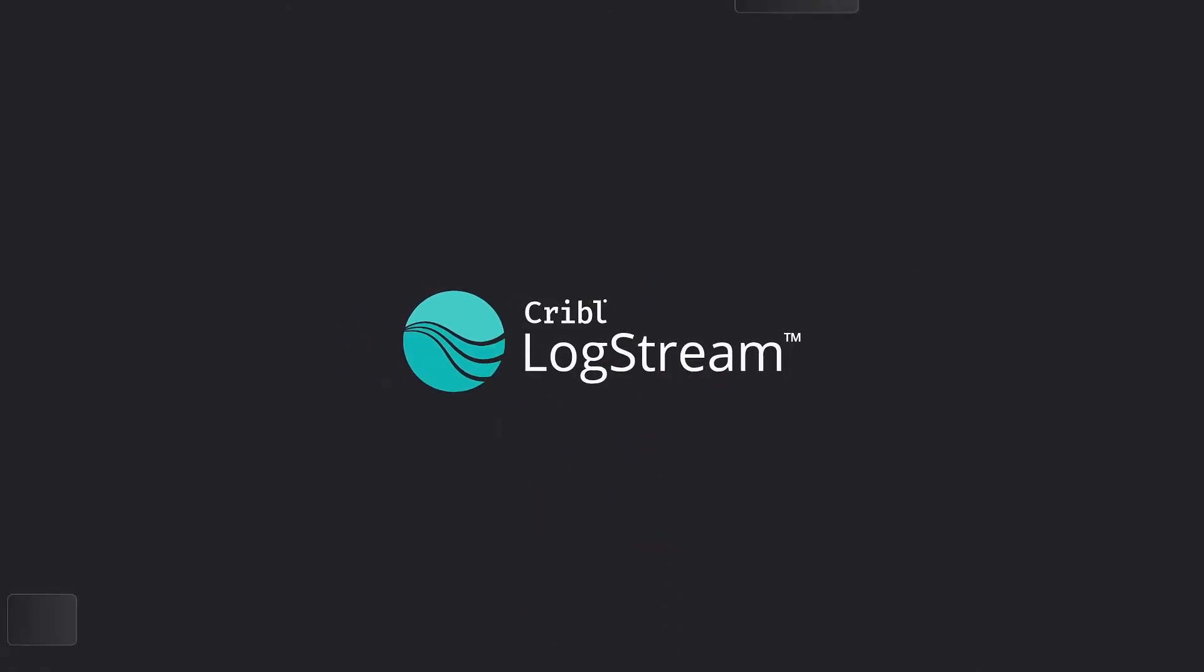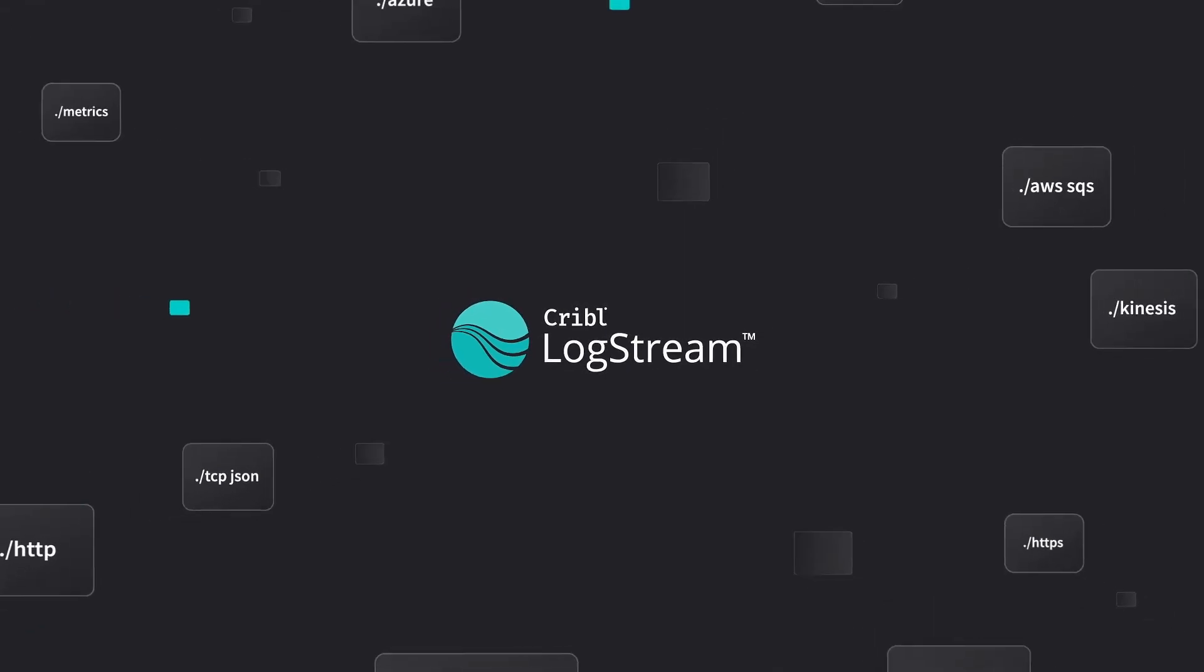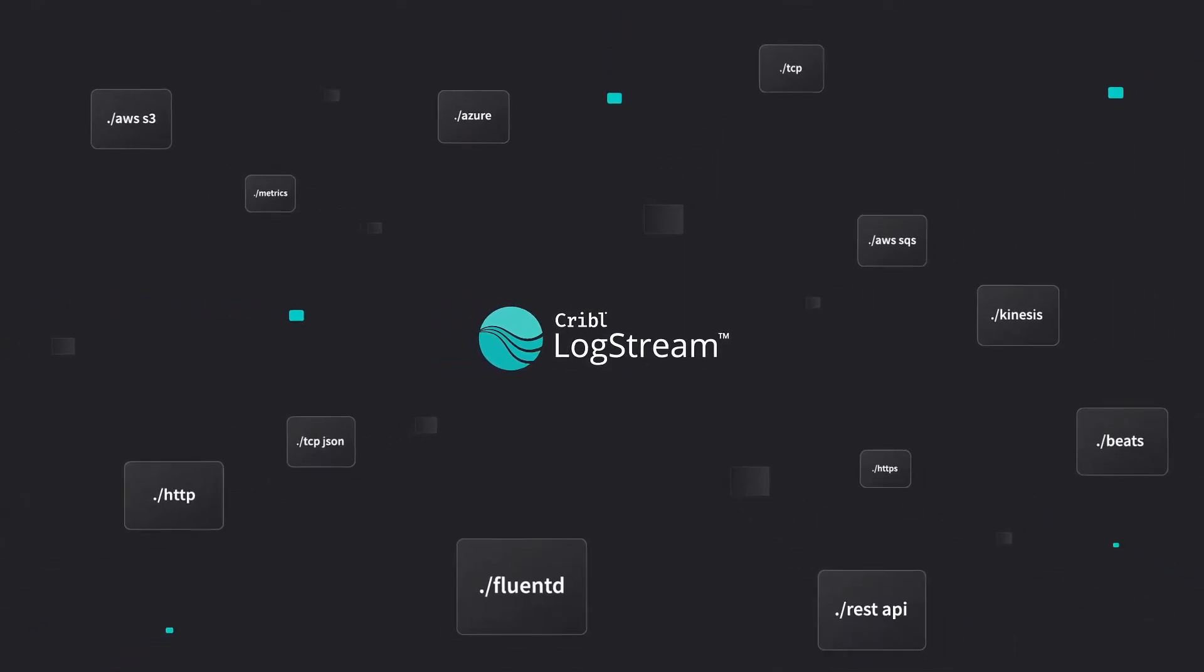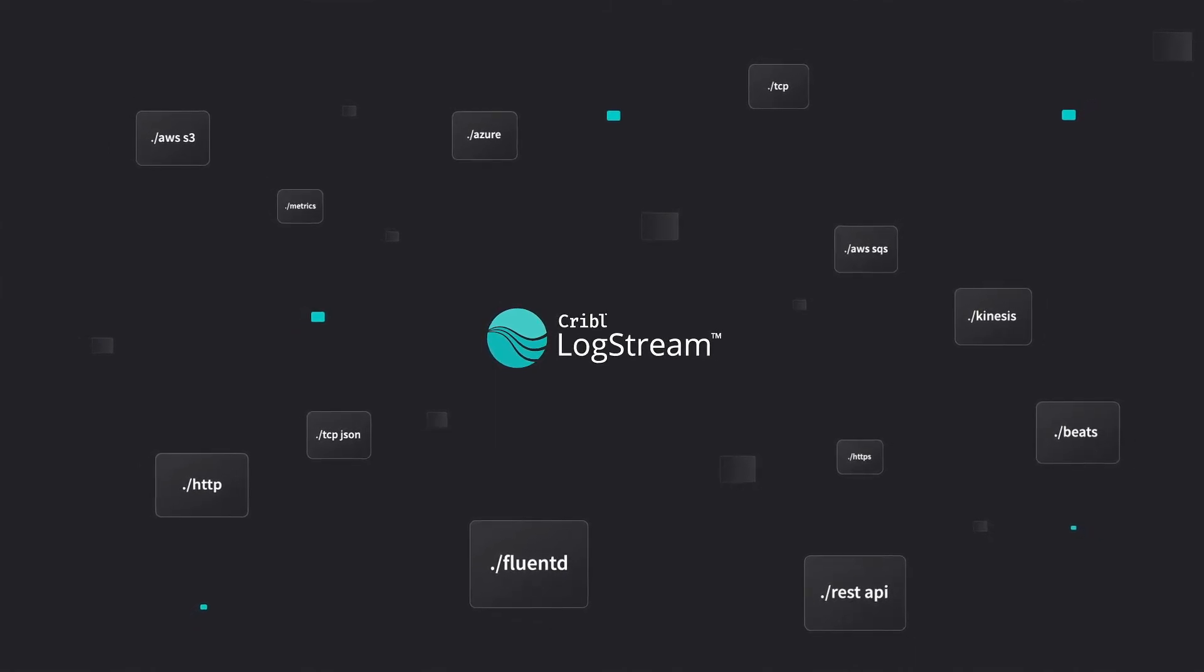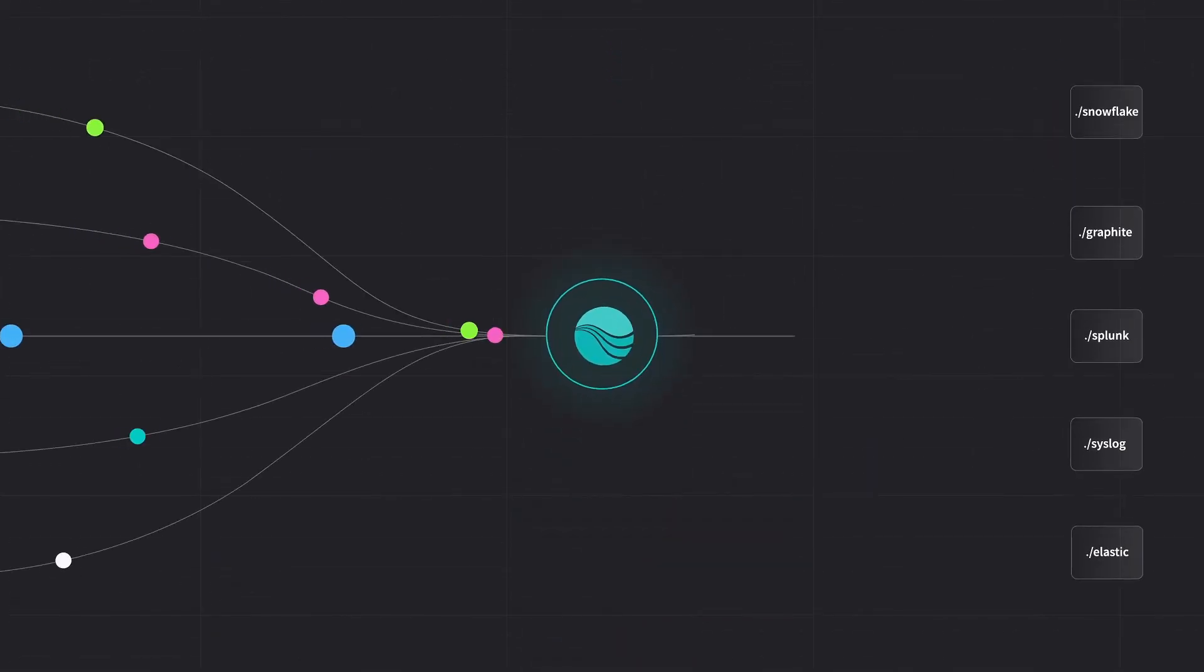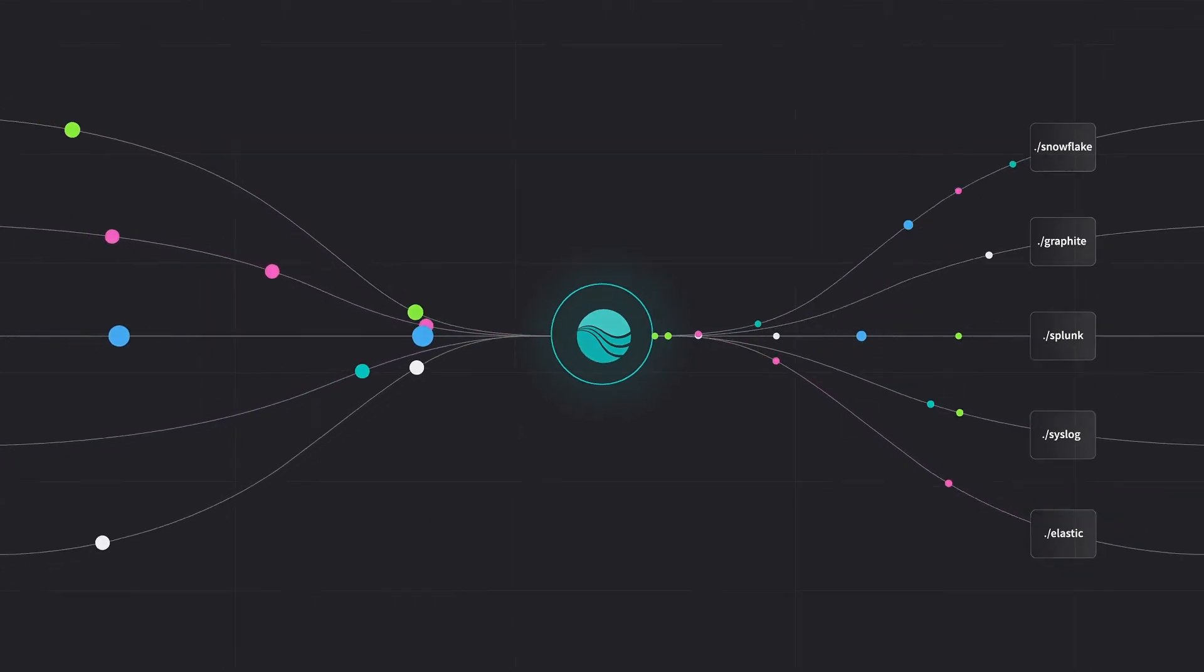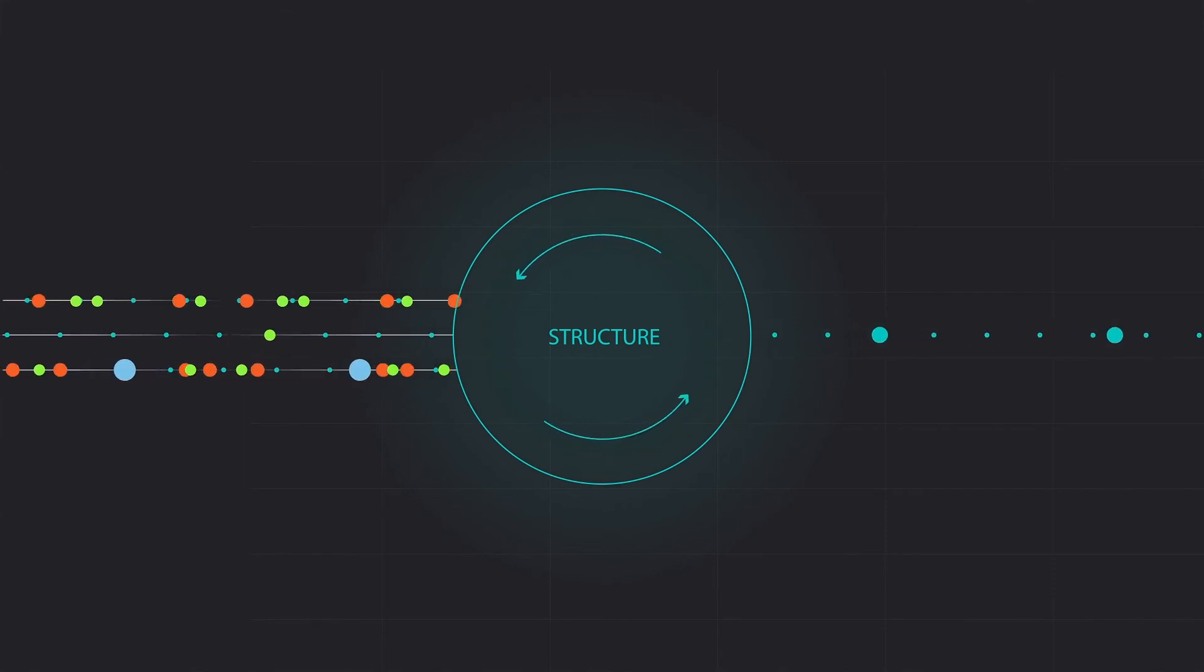Cribl LogStream is a next-generation log router that collects and optimizes data streams from a combination of existing installed agents, APIs, or any data source, and then shapes and routes that data to analytic systems in real time. More importantly, it's a strategic control point capable of parsing and structuring observability data in flight.